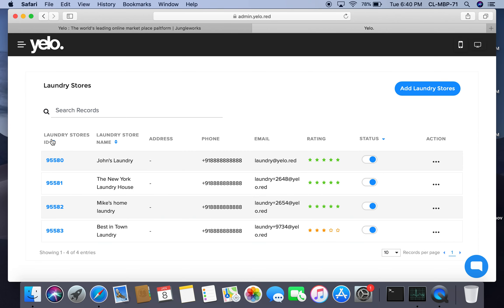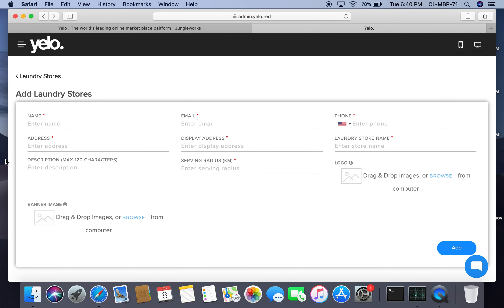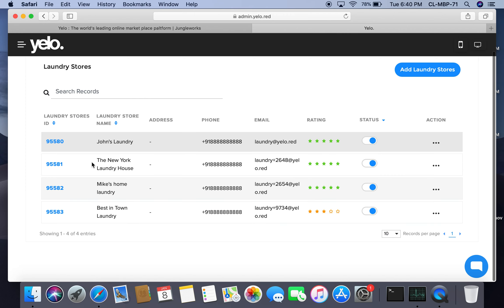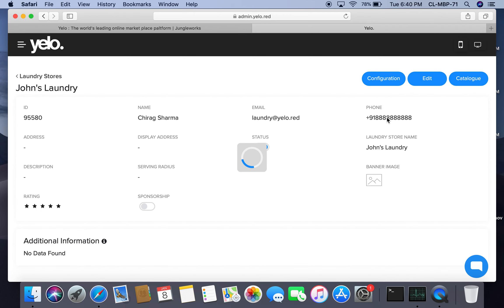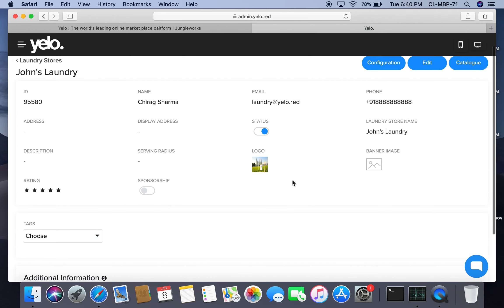Under laundry stores, you can add a new laundry store by entering the person's name, email, phone number, the store's display name, address, exact address, and serving radius. You can also upload a logo and banner image. You can click on an order ID to review information about existing stores.